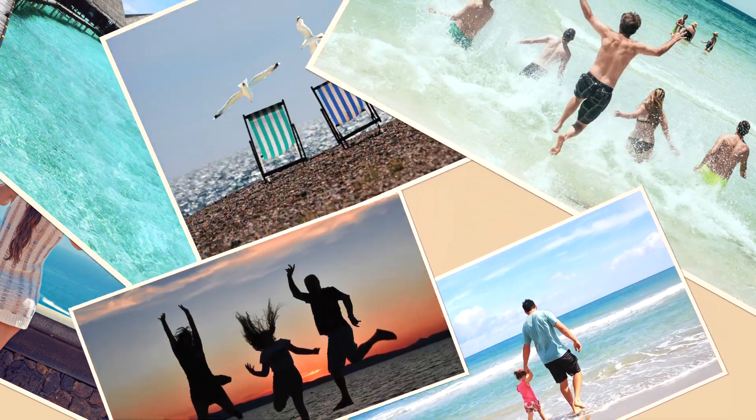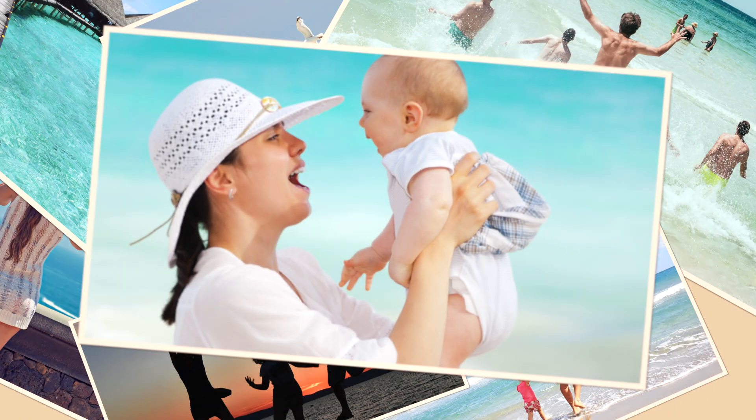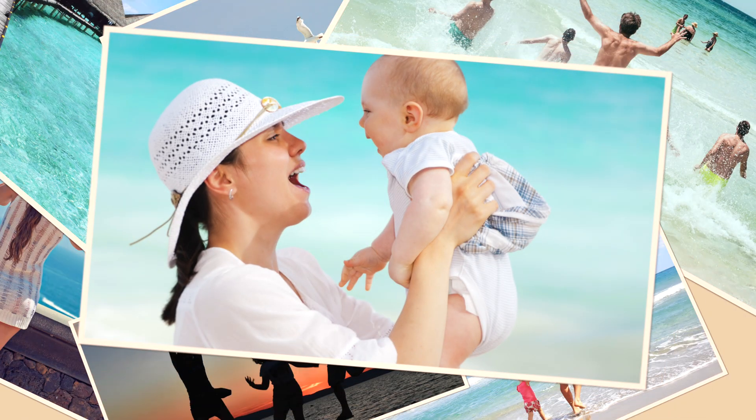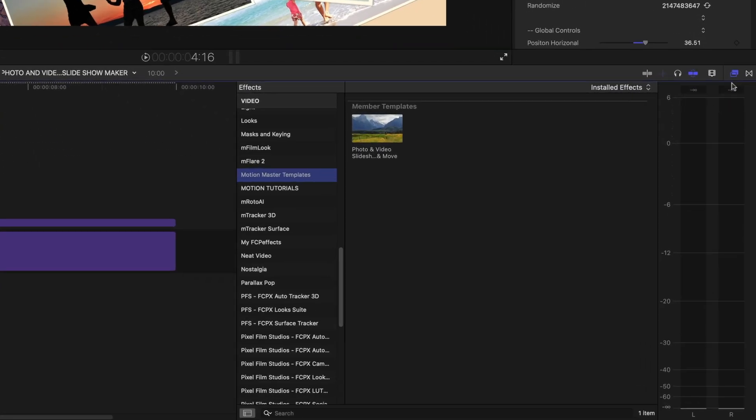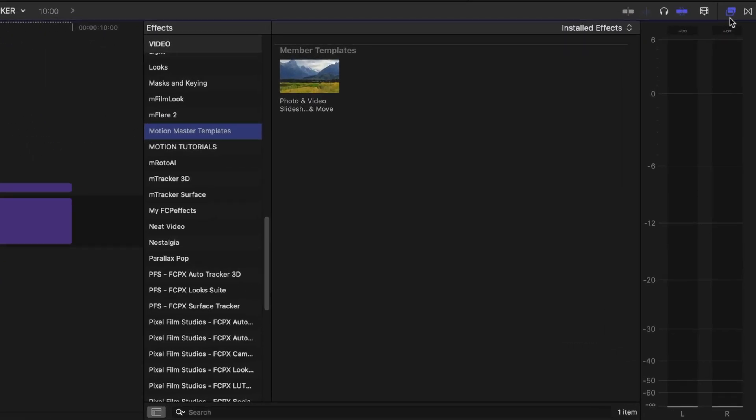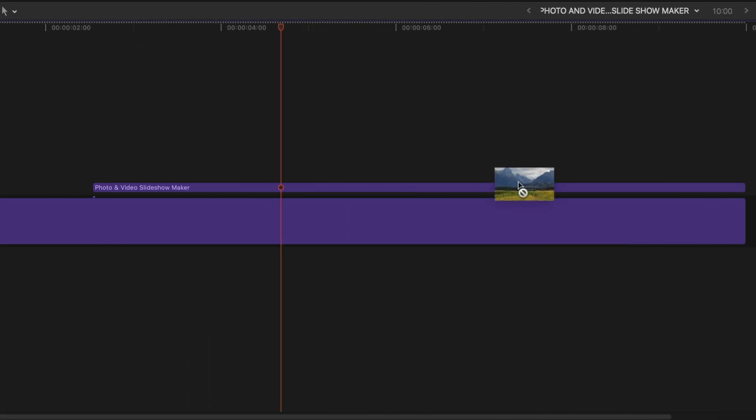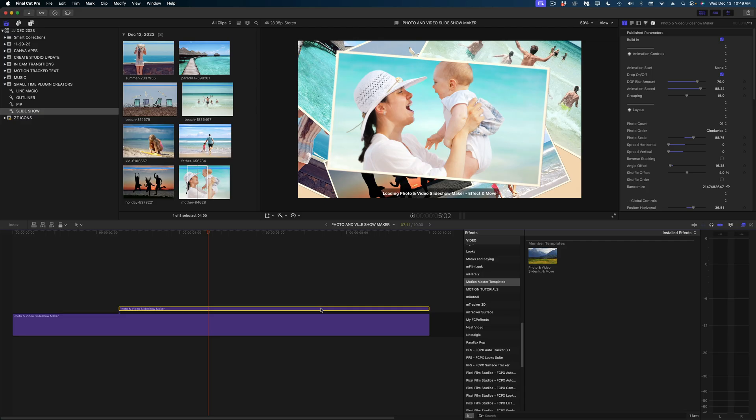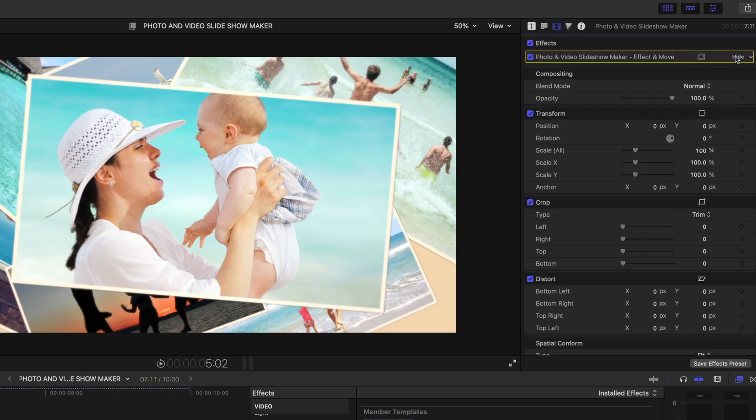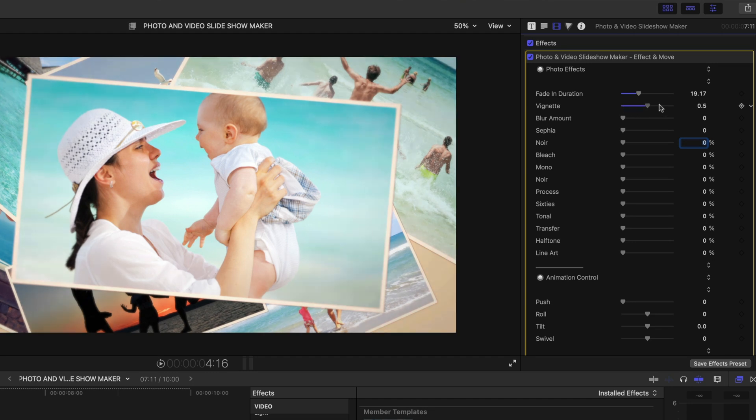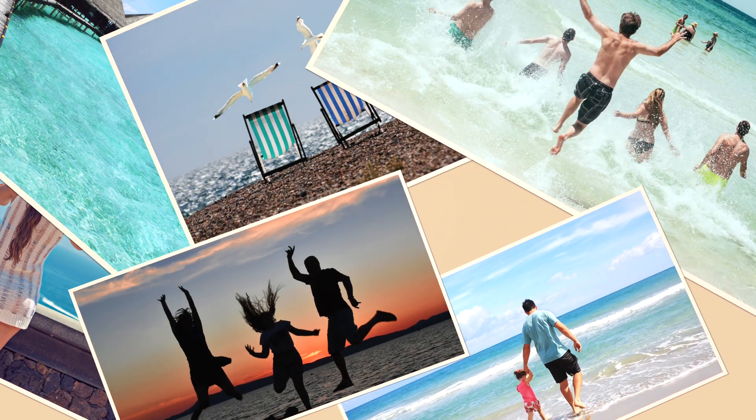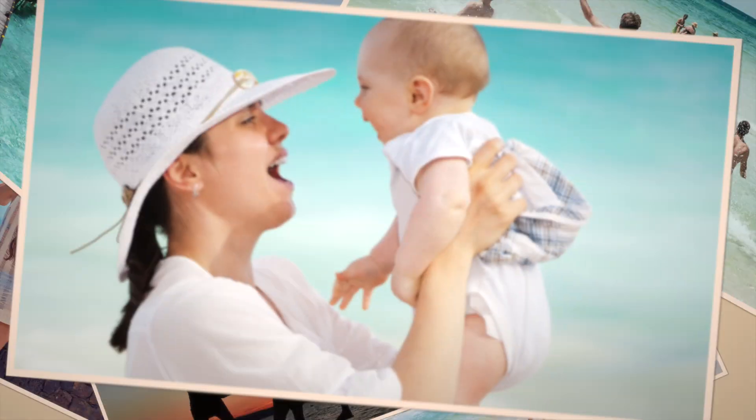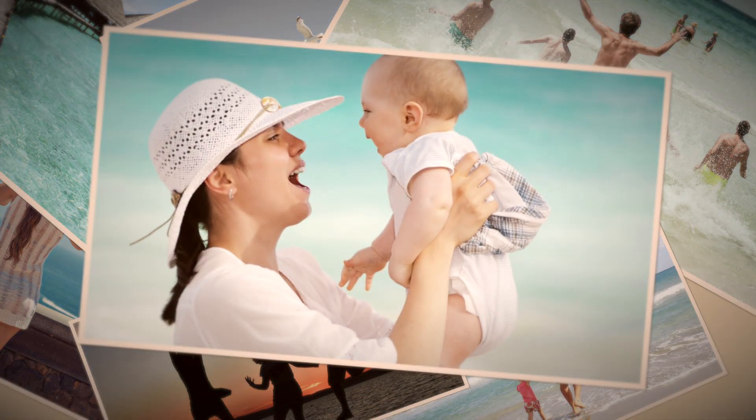Now this title template also comes with some effects as well. And if I apply this effect to this title and head over to the video inspector, there's all these other effects that you can apply to your slideshow. This title template is such an easy way to create that collage effect. I think if you work in the wedding world, your clients are really going to love this. And don't forget that you can add live action video to those drop zones as well.